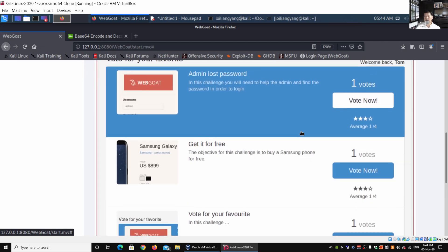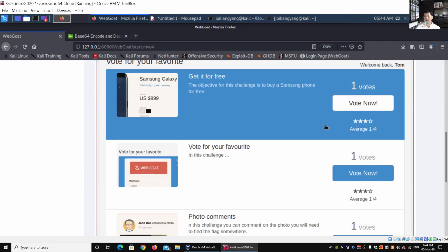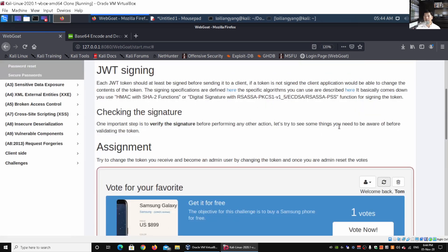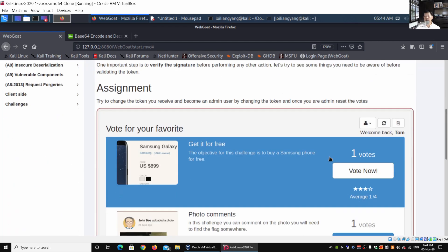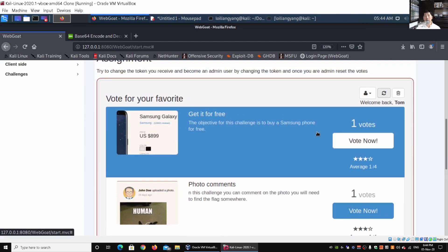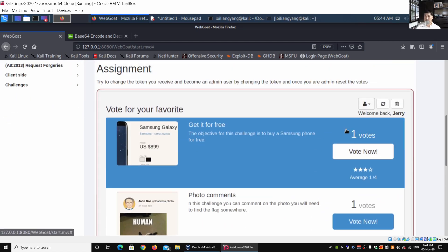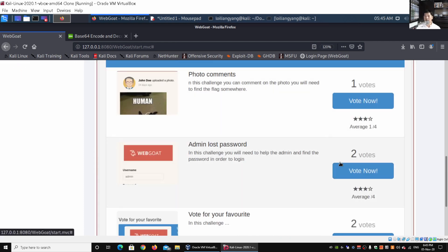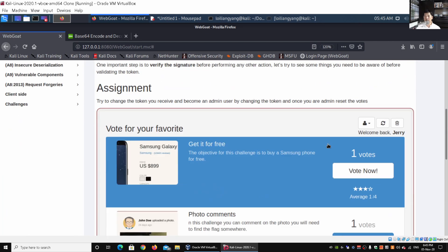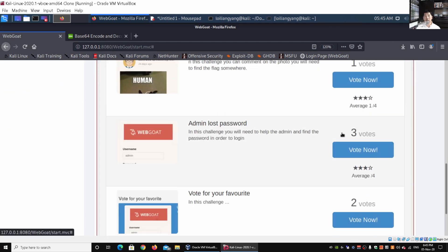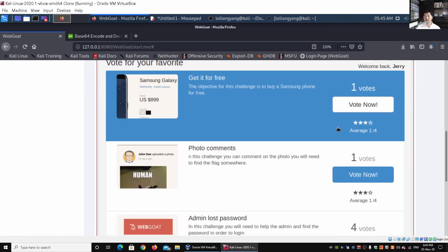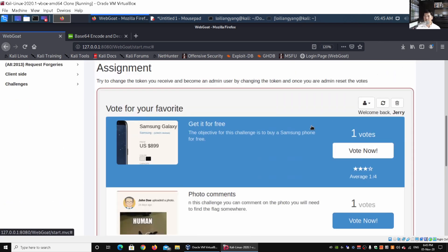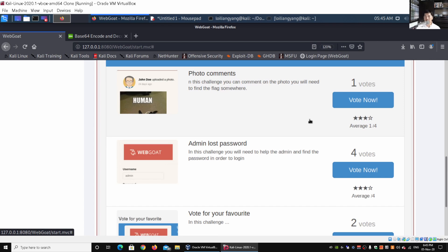We see one vote each. Clicking the first option and hitting refresh, then the second — it seems Tom has already voted. Switching to Jerry, we see one vote each. Clicking 'Vote Now' and scrolling back down, the count becomes three votes. We can see Jerry is able to vote multiple times.